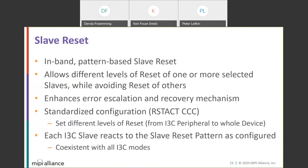The slave reset is an in-band, pattern-based slave reset via toggling of SDA while SCL is low. It is not a time-based reset. It allows different levels of reset of one or more selective slaves while avoiding reset of others. Part of the pattern — the preamble — involves configuring devices for reset or no reset, and also specifying the type of reset desired. There are different levels of reset: for instance, the default through the Reset X CCC is a peripheral reset of just the I3C block inside the device, but it can be a whole-device reset. It's anticipated to enhance error escalation recovery. Each slave reacts to the pattern in its own way as configured and manufactured, and it's coexistent with all of I3C V1.1.